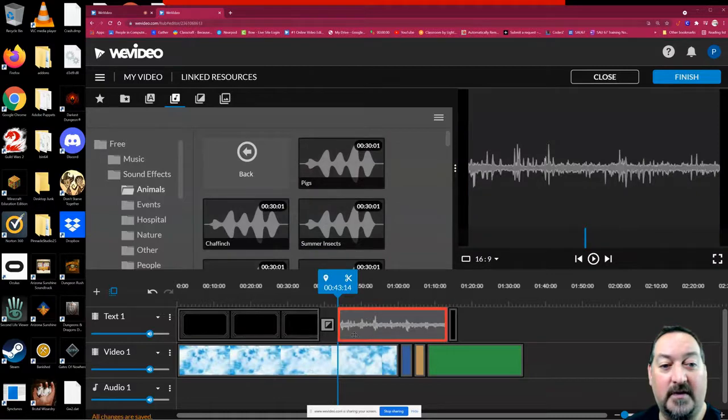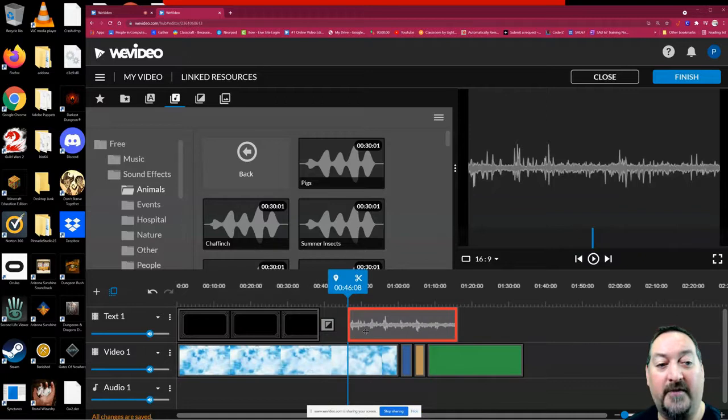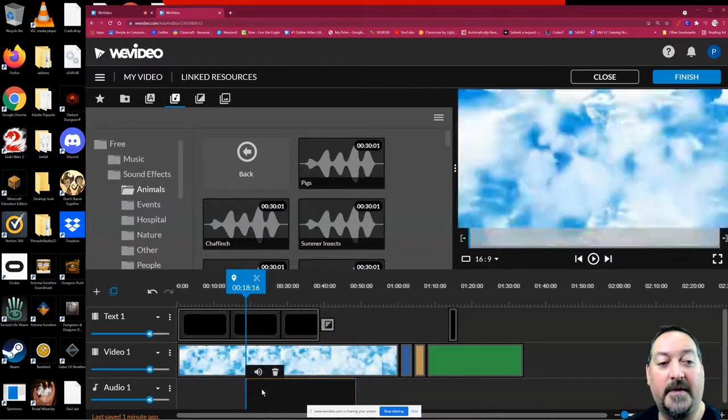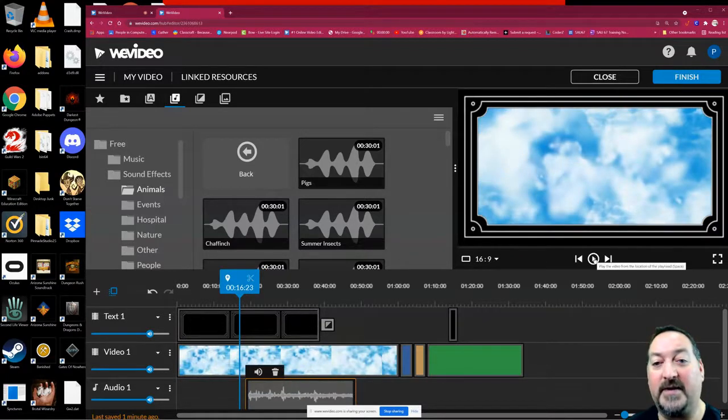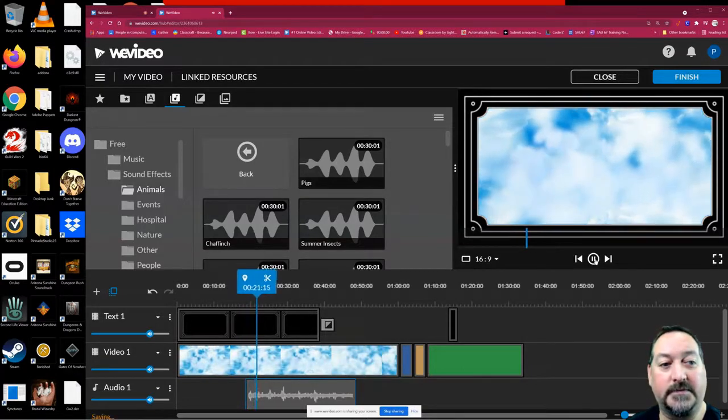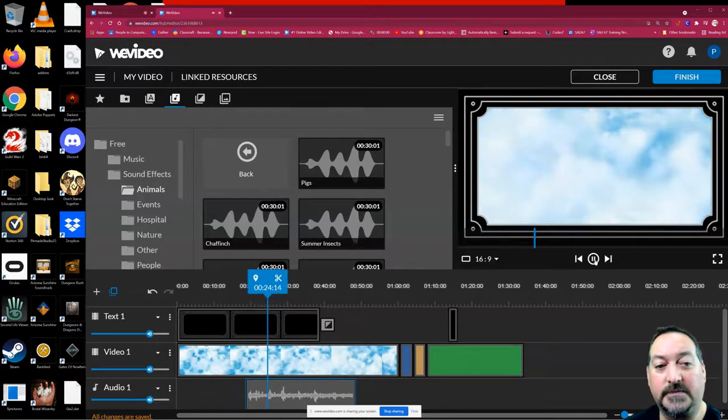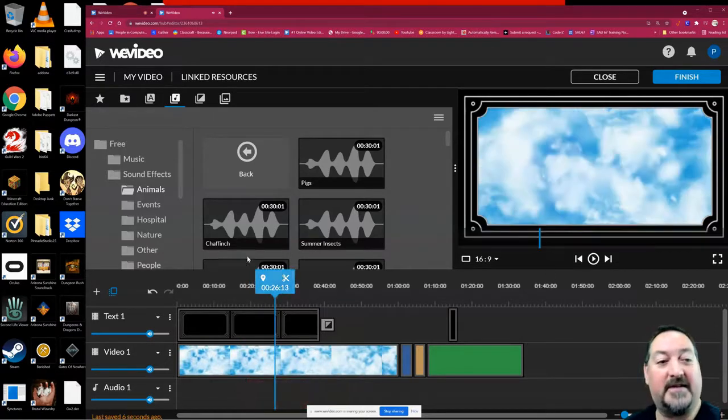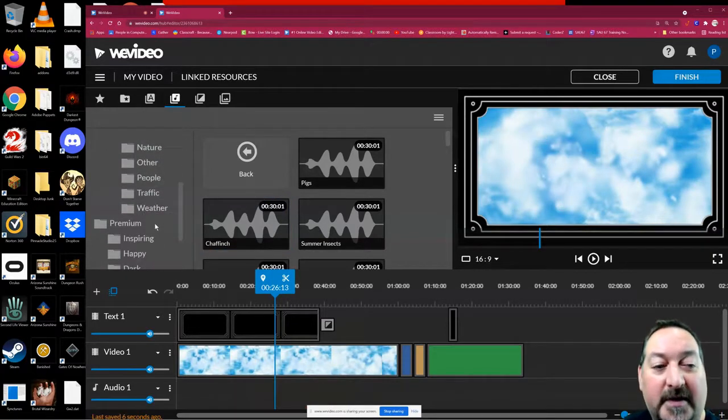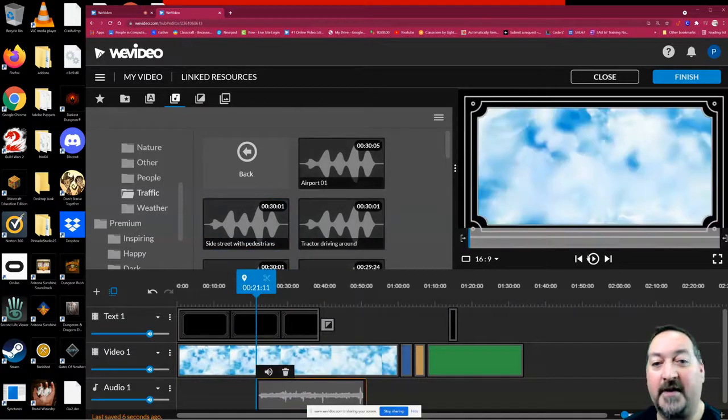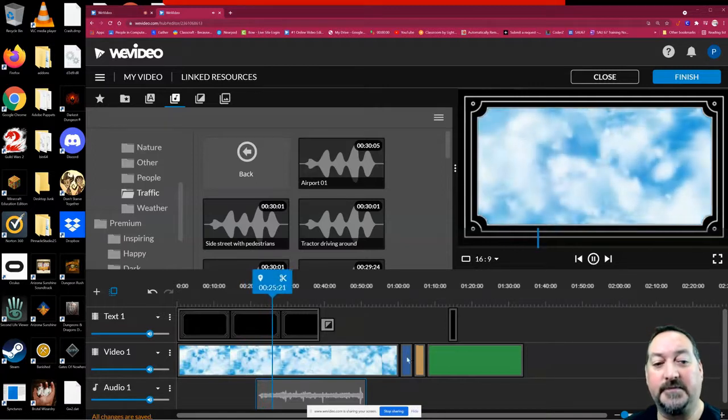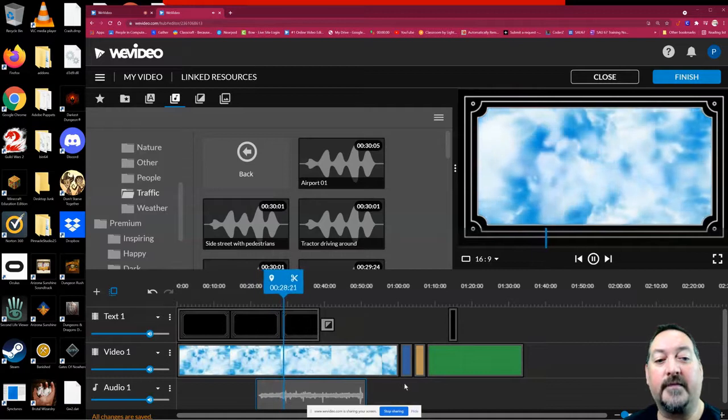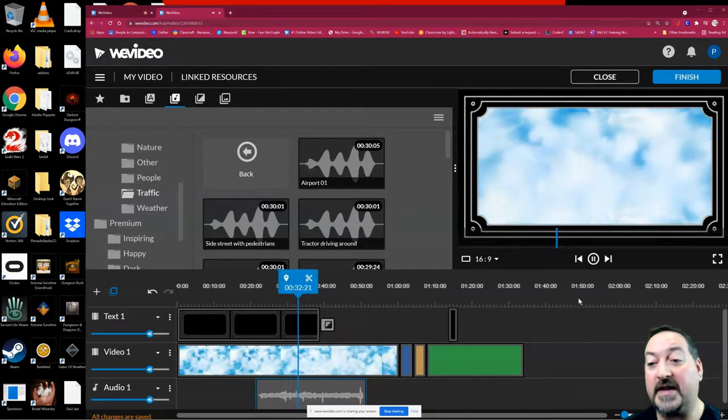You also have sound effects in the free library. Let's look at those pigs. Remember to put it in the audio. If I put it in the video or the text, it turns red and it won't drop. So I'm hoping my audio is not really loud. Pretty low if you can even hear it. I'm not happy with that. I'm going to delete that one and turn my volume up a little bit. Let's see what we have with traffic. You can also shorten these and clip them.